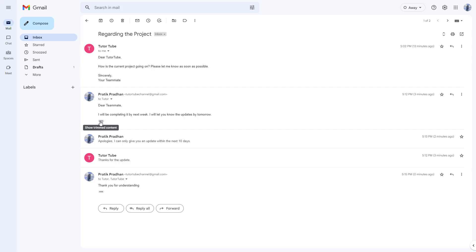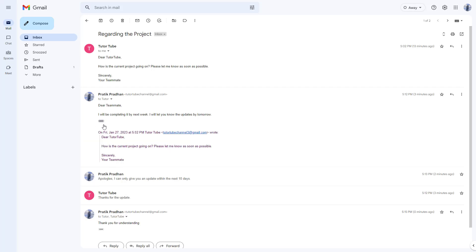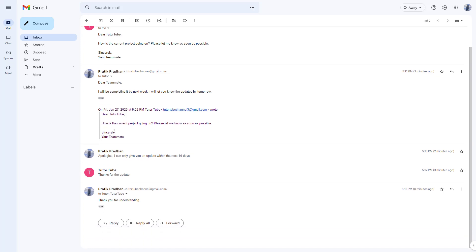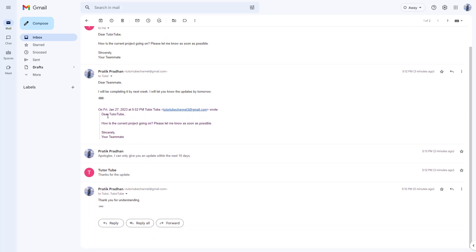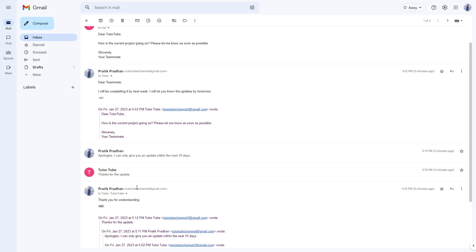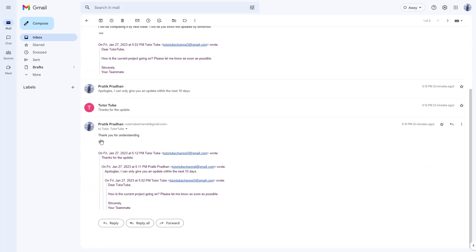And what you can also do is you can click on the three dot button to see the trim content. In case you don't have access to the previous mail, you see this option as well. So I can go around and click on it and see all of the previous contents over here as well.